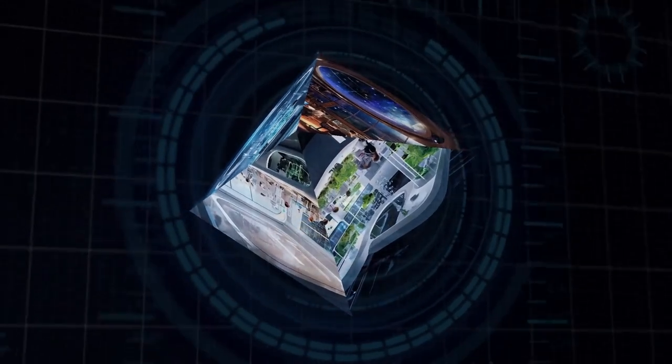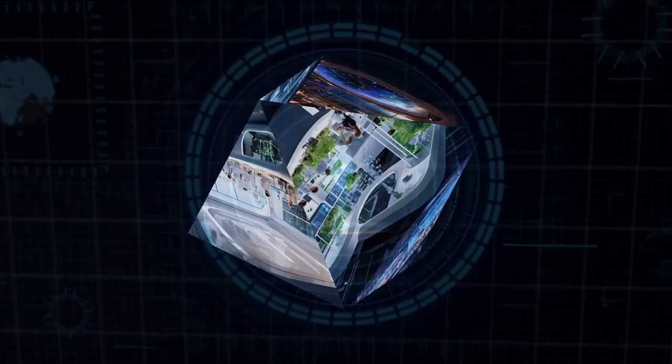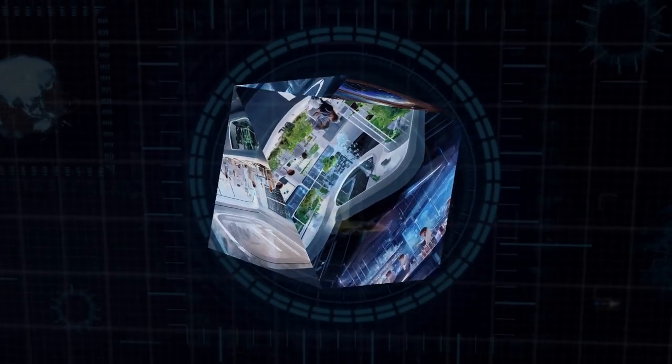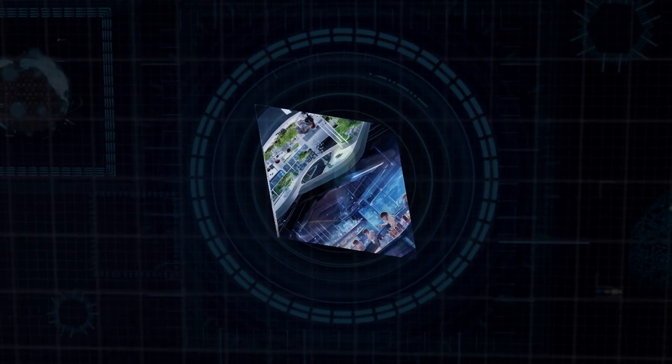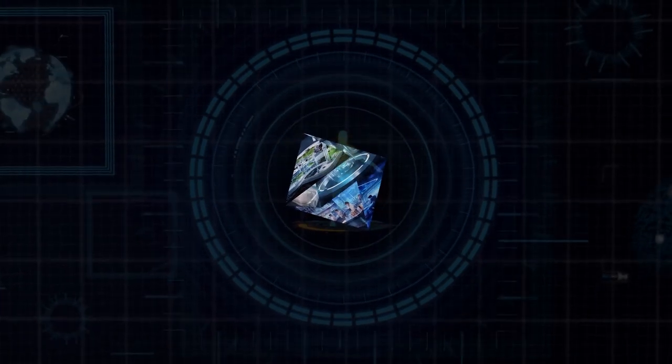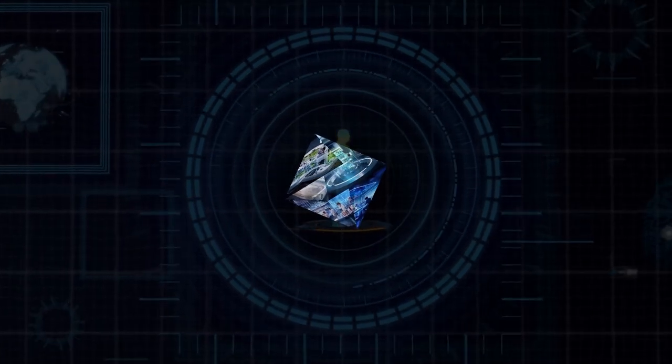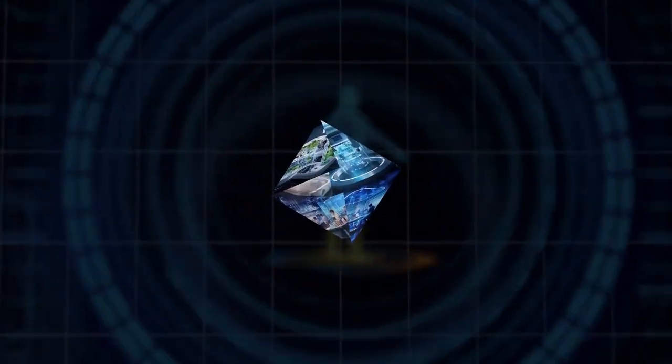First up, let's talk about Meta's fundamental AI research, or FAIR team. These guys have been pushing the boundaries of AI for over a decade, focusing on open research and global collaboration.